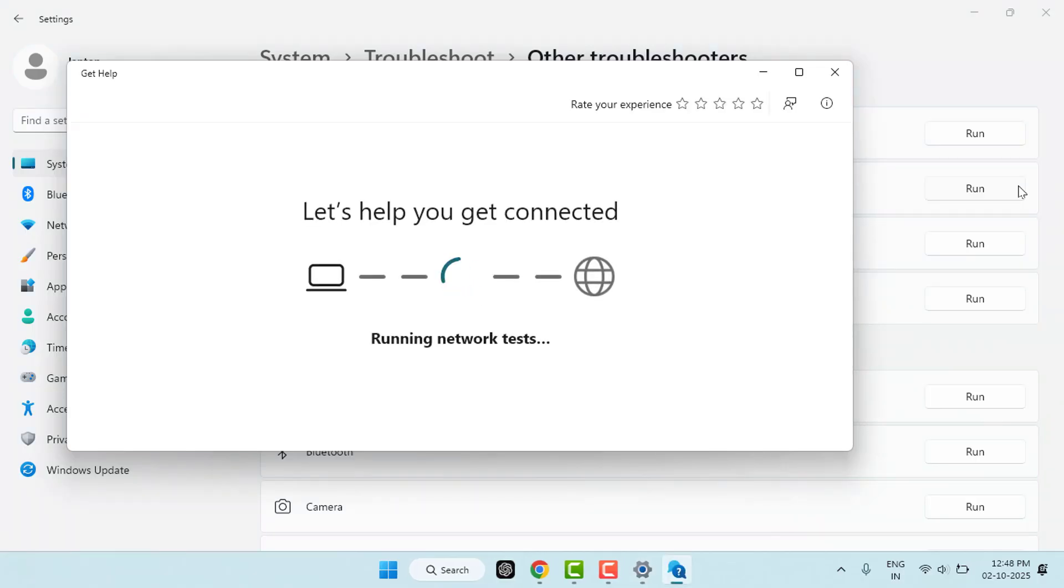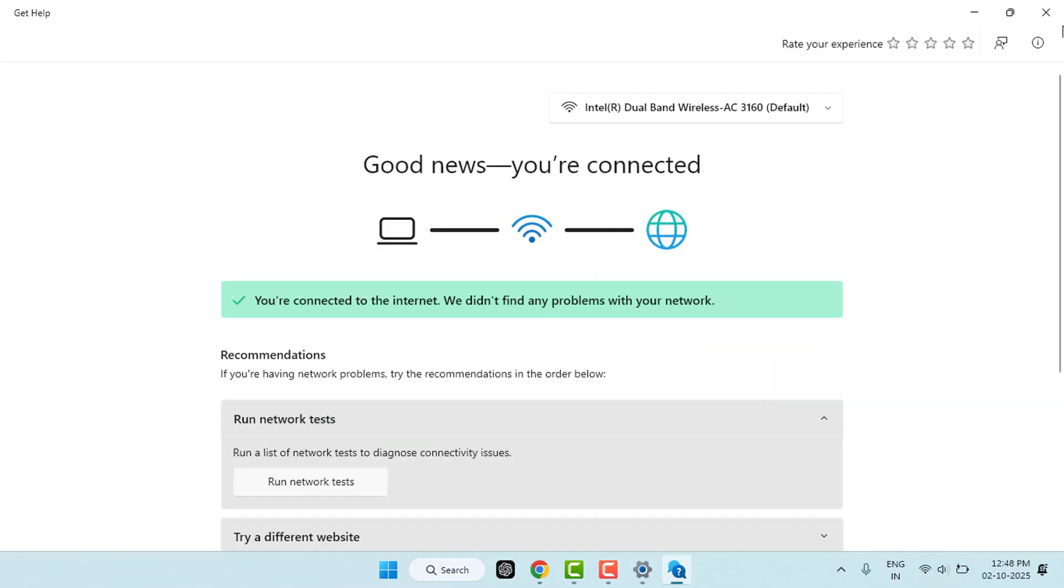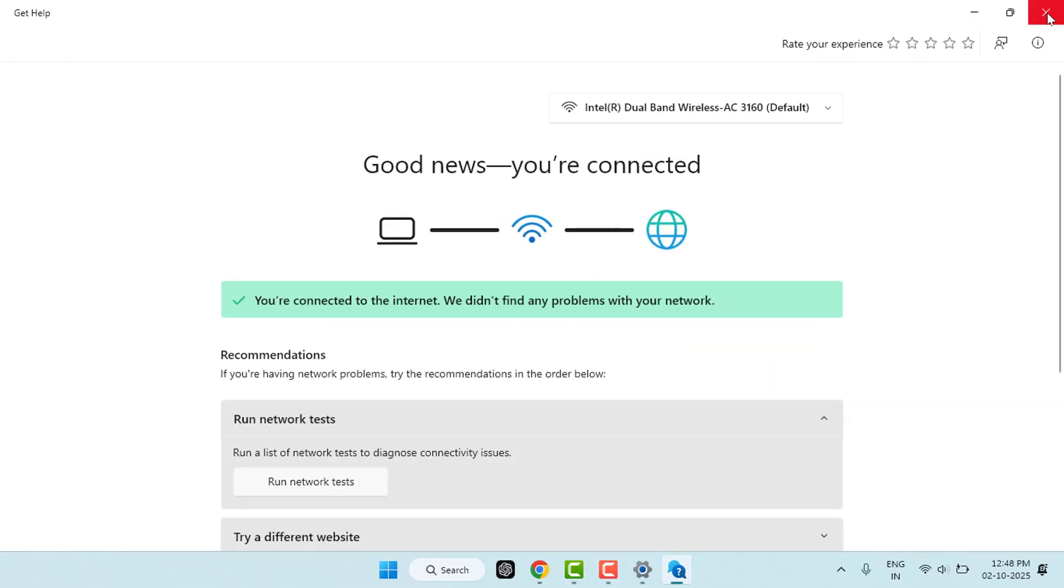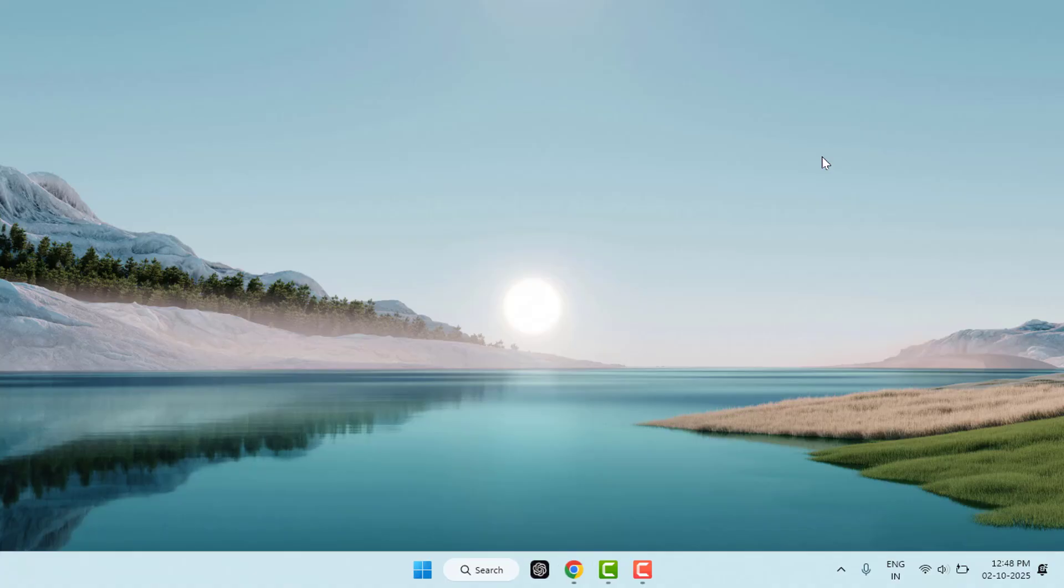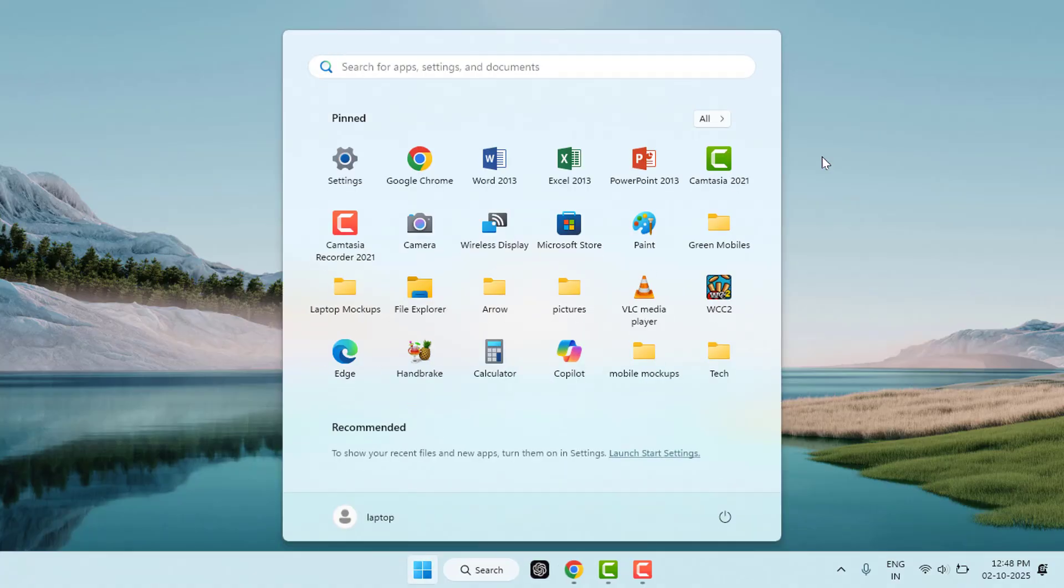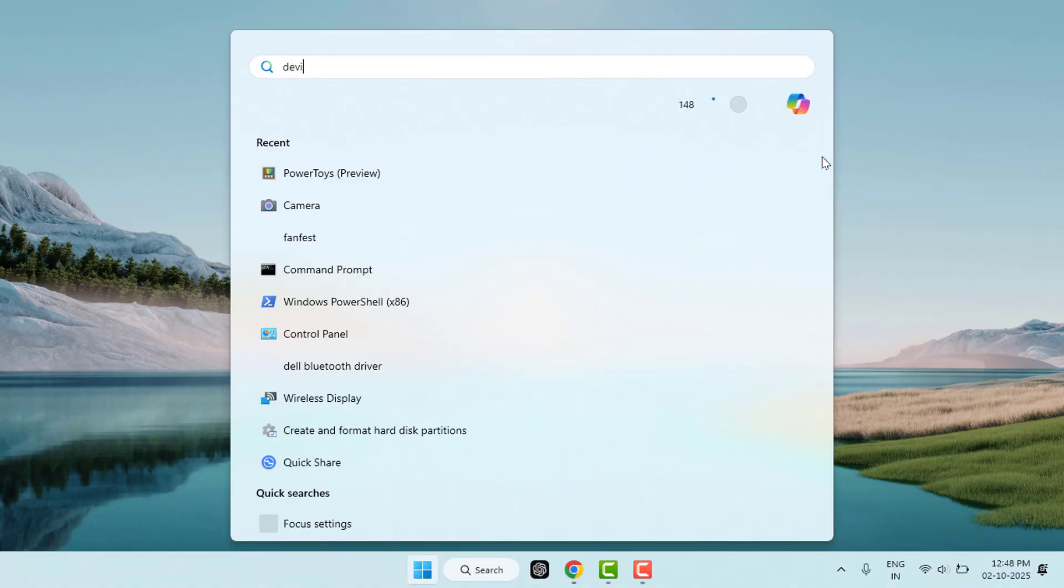Now you need to update and reinstall the Wi-Fi driver on your PC. To do this, press the Windows key button and search for Device Manager and open it.